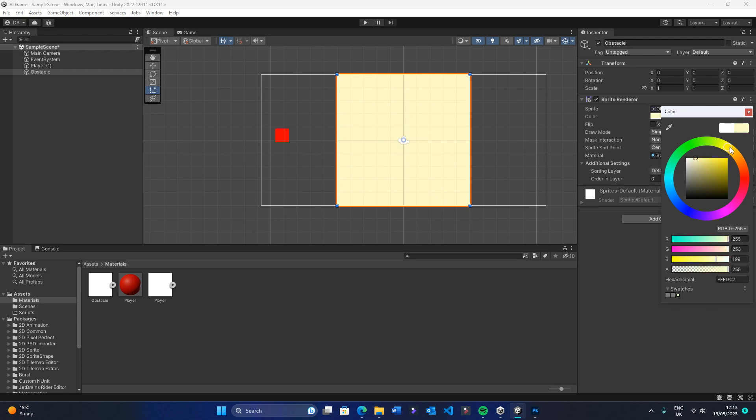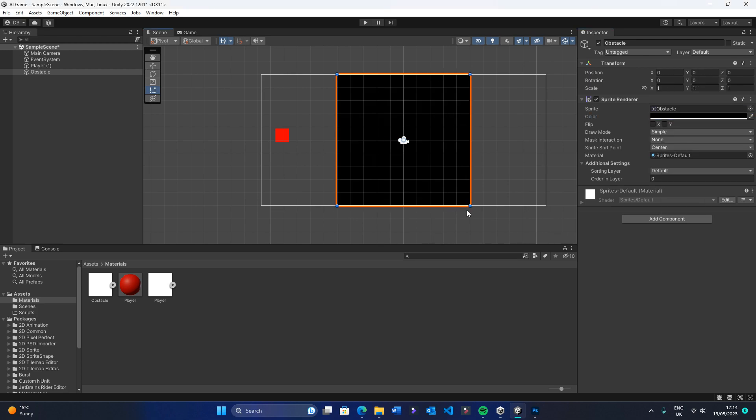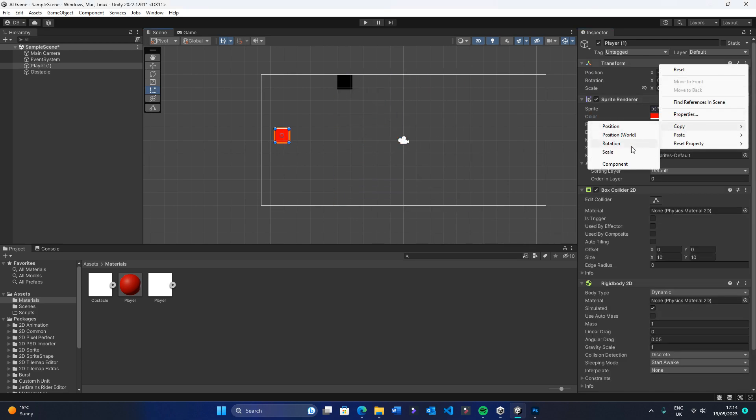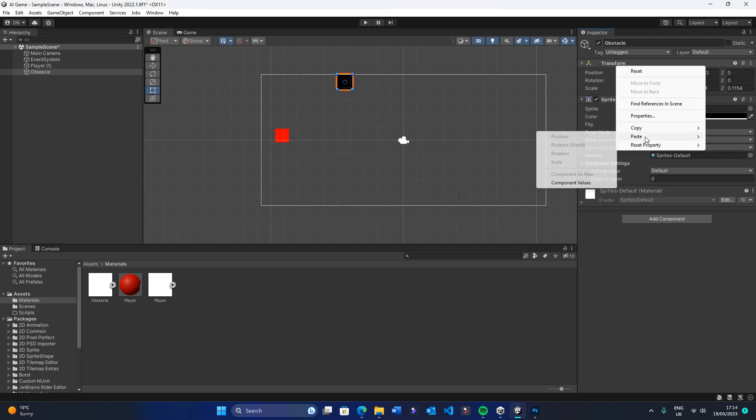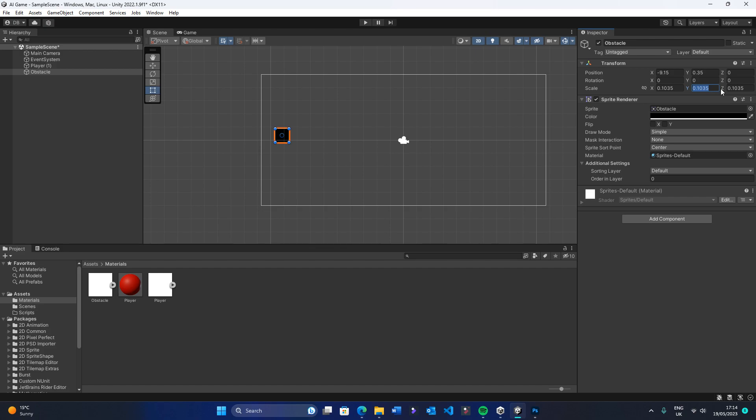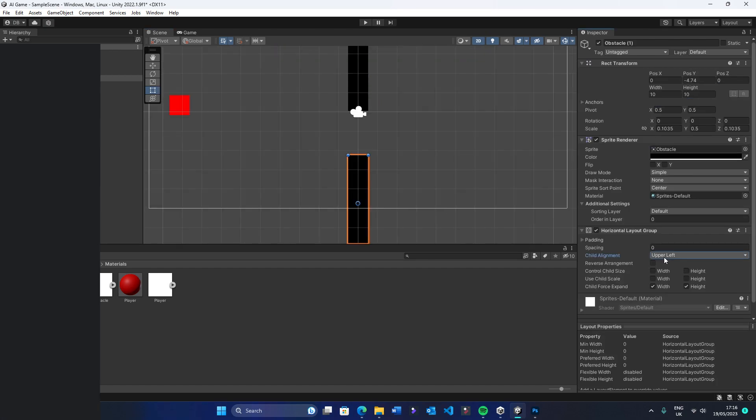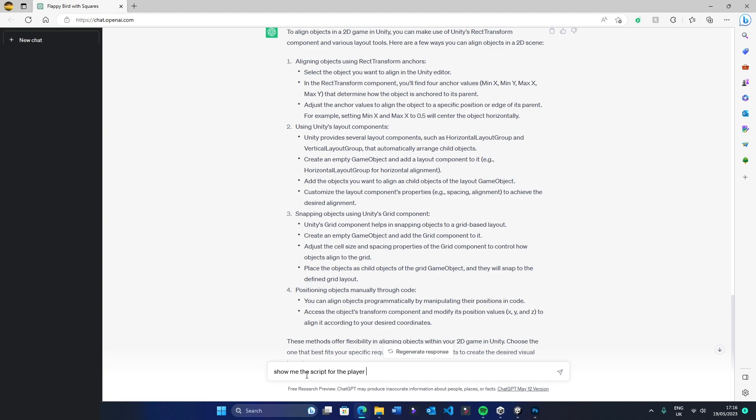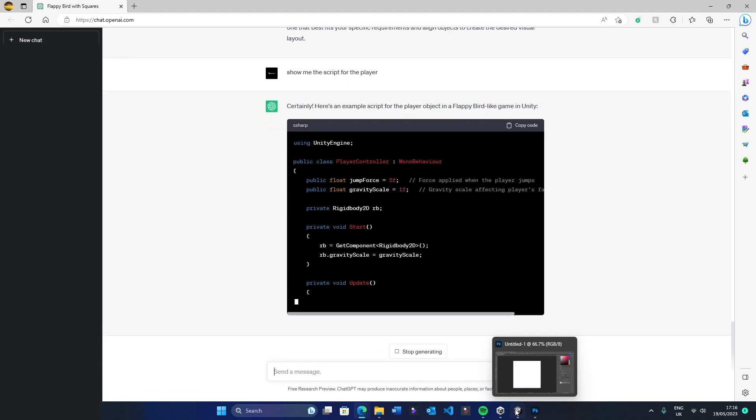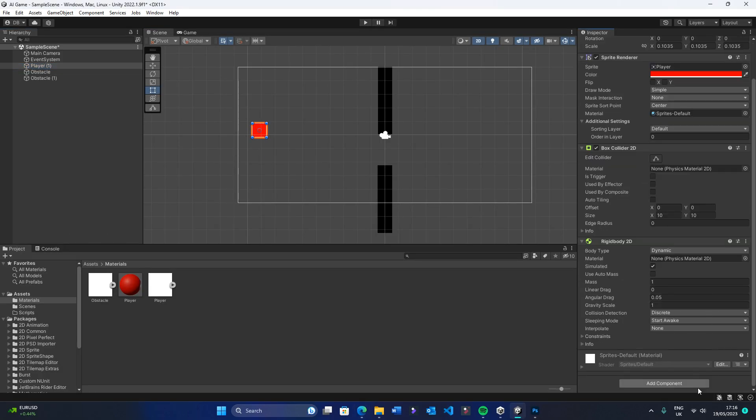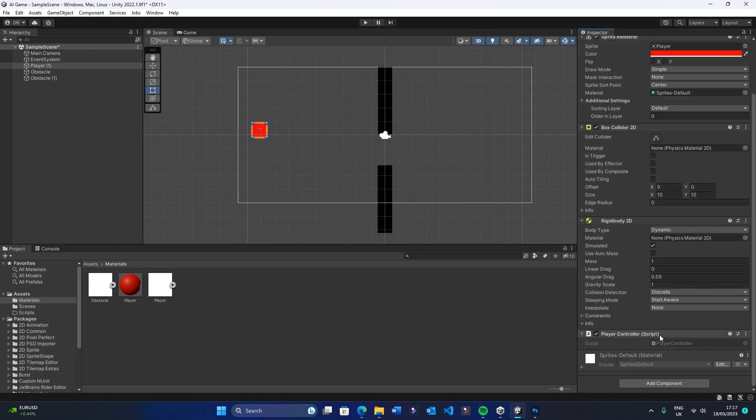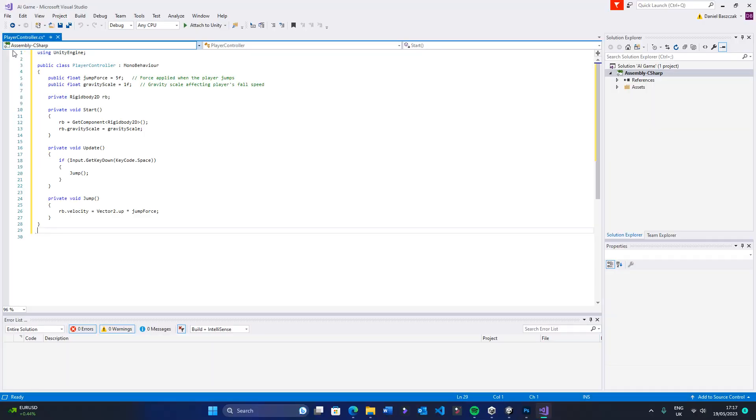Next, I needed to create a basic mechanic where the player could press the space button to go up, and the player won't move forward, but the obstacles will. So I asked ChatGPT to make me a script that would move the player upwards when the space bar was pressed, and copy and pasted in the code.